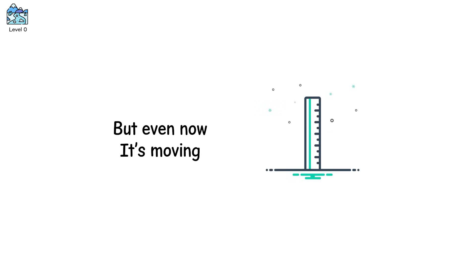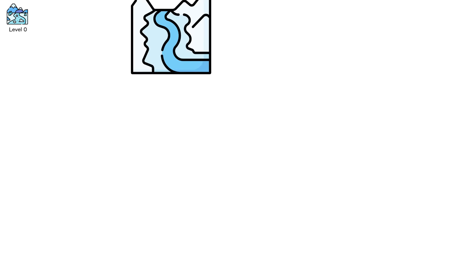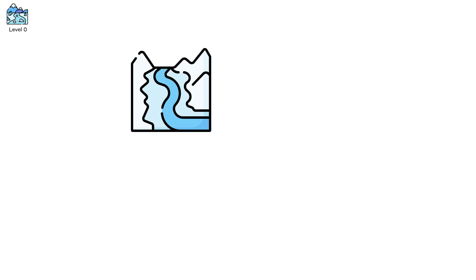But even now, it's moving. Just a few centimeters a day. Or maybe less. Level zero is stability, but not stasis. Internally, a glacier is always flowing.